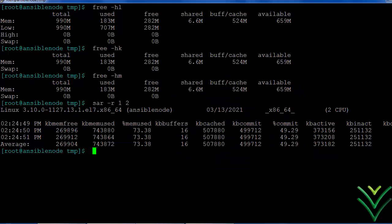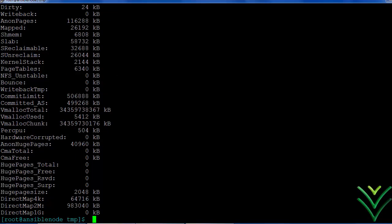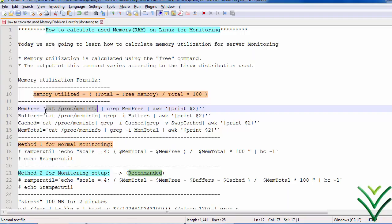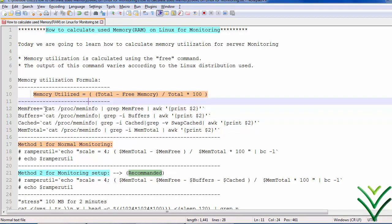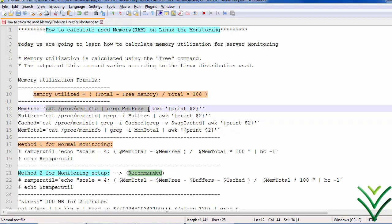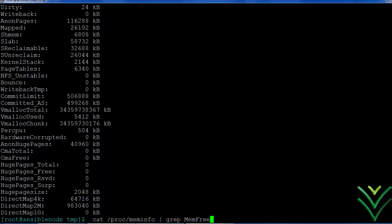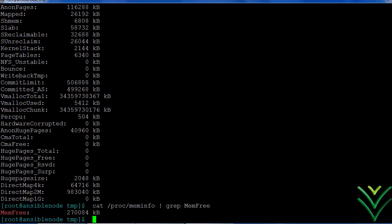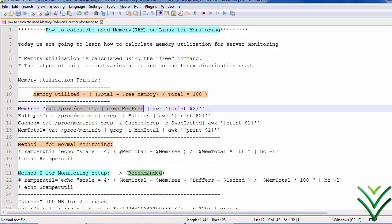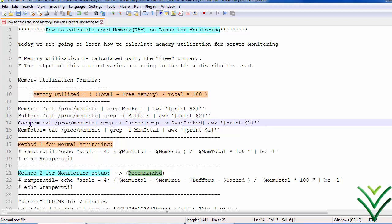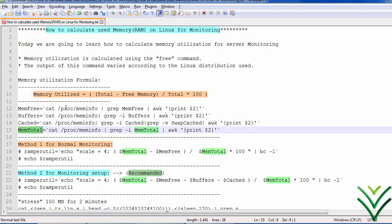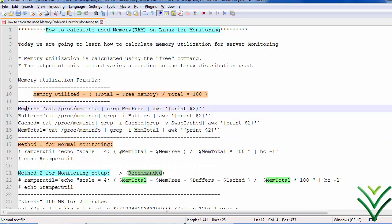From the /proc/meminfo result, I am going to filter only the MemFree output. We can see the MemFree output, along with buffer size, cached memory, and total memory. All these values I am going to store into variables — let me show you one by one.